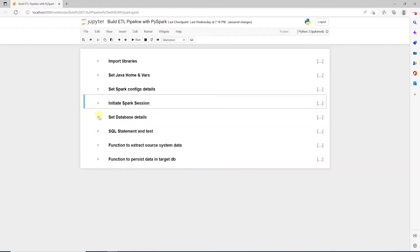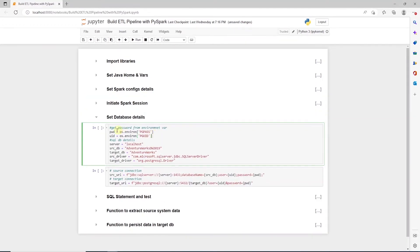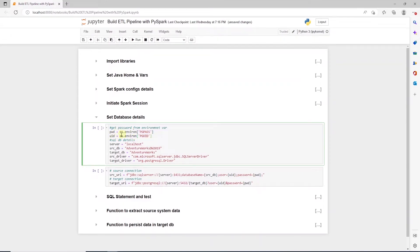In order to connect to the database, we need credentials. I'll go ahead and pull these from environment variables, or we can define them within our notebook. Following this, we define variables with server name, source and target databases.